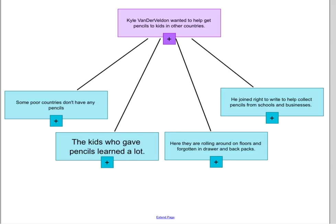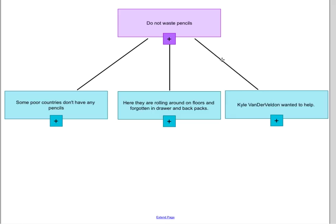Let's look at another example. If my main idea is simply 'do not waste pencils,' that's a fine main idea because it fits our story. Pause again and decide which one of these three does not fit — raise your hand when you think you know and tell me. Okay, you're back, so hopefully you've already raised your hand and told me which one does not belong.